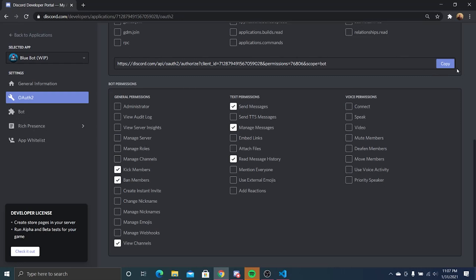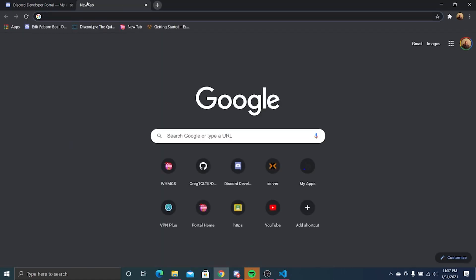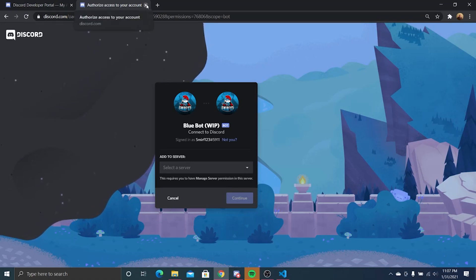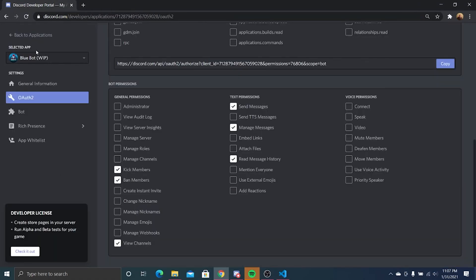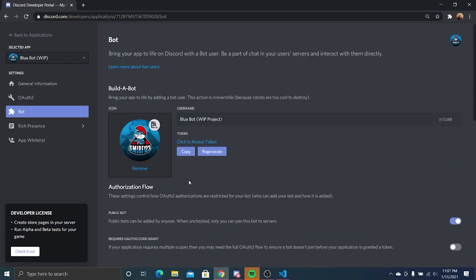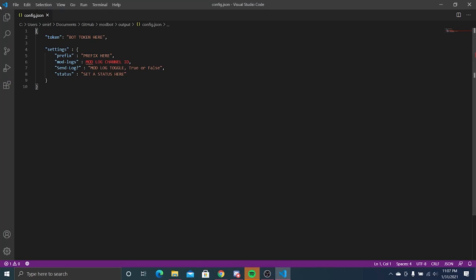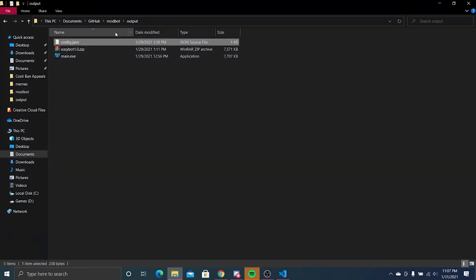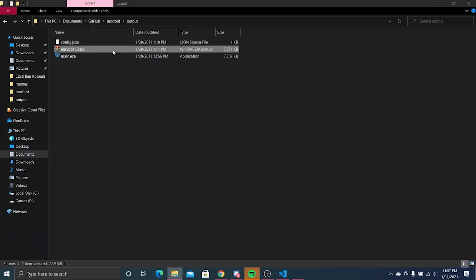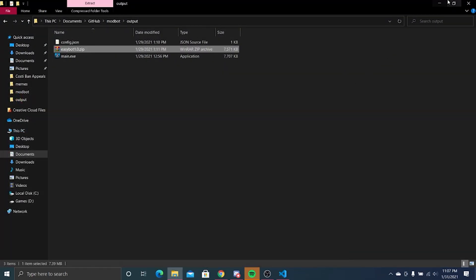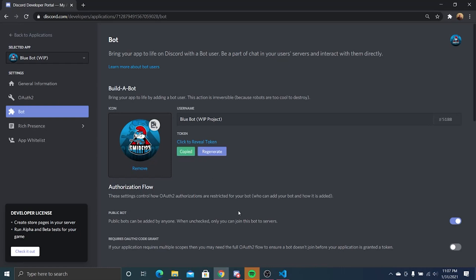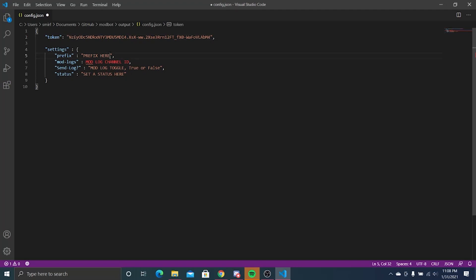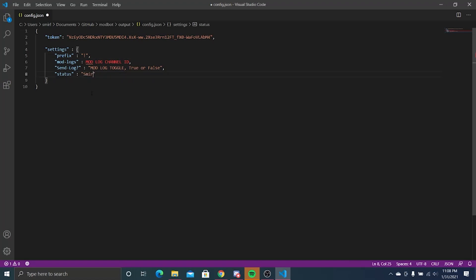Once you're here, make sure you have your config.json file open or ready after you have extracted it. Copy the bot token and paste that into the bot token area. Now you can define your prefix. We're going to set that as an exclamation point. We're going to set a status: 'smurf is cool.'